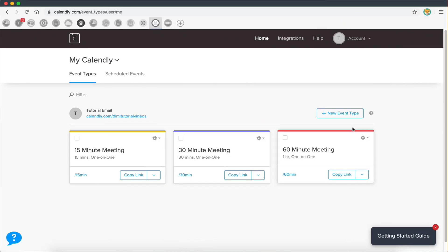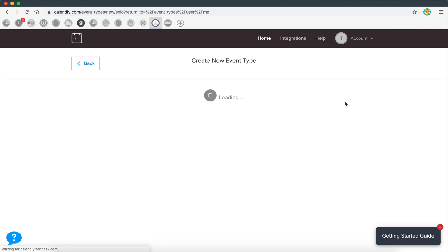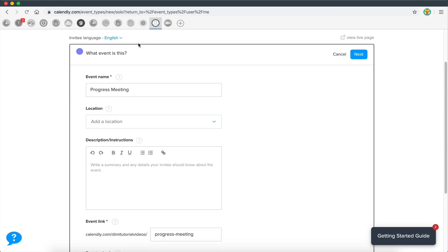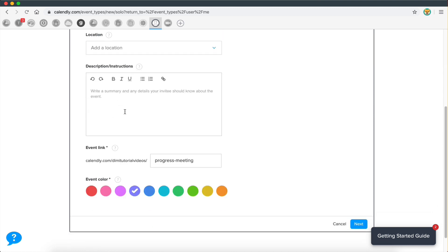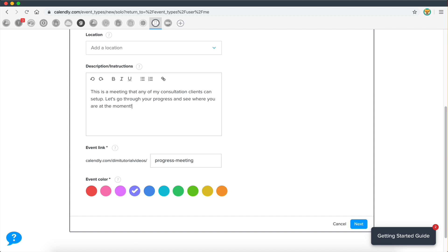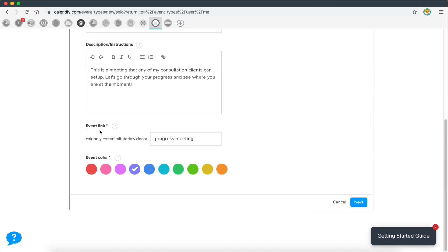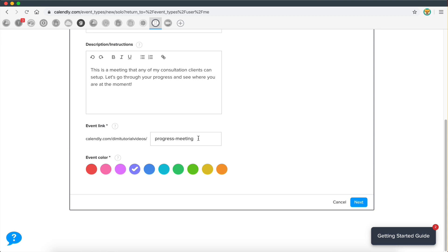So I'm going to go ahead and create a new event here. As an example, this is going to be a one-on-one. You can even create group meetings. And I'm going to call this, let's see, let's do a progress meeting. So maybe you have a client and you want to track their progress, maybe like a consultation client and you want to see where they're at. We can create a progress meeting here. And I'm going to come back to the location later. You can just type in your description. This is a meeting that any of my consultation clients, just an example anyway. So then event link, this is the, you can basically have a link to a specific event.